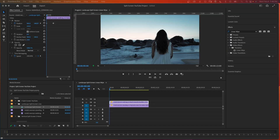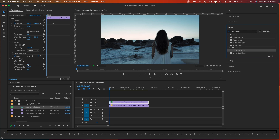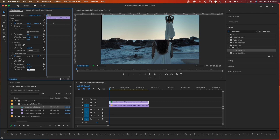Here's a simple split screen using the linear wipe effect. With two clips on your timeline stacked on top of each other, go to your effects, search for linear wipe, and drag it onto your top clip. Adjust the transition completion to 50 percent to get a vertical split. Change the wipe angle to 180 to get a horizontal split.